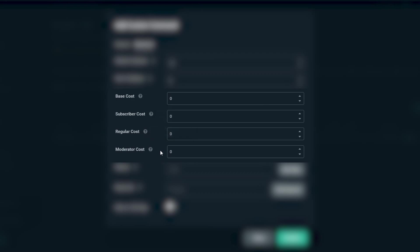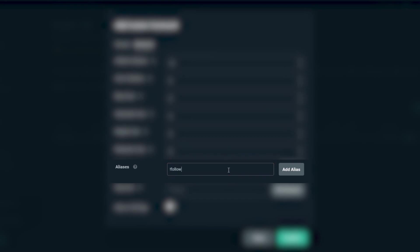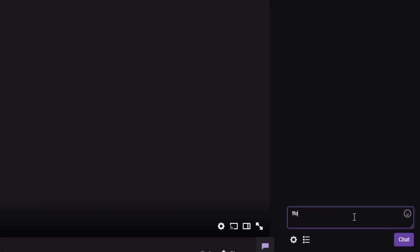What is an alias? Aliases are an alternative way to execute a command. With aliases, you can simply add an exclamation point followed by an alias — for example, so that whenever someone uses !following or !following target, it would execute the command as well.